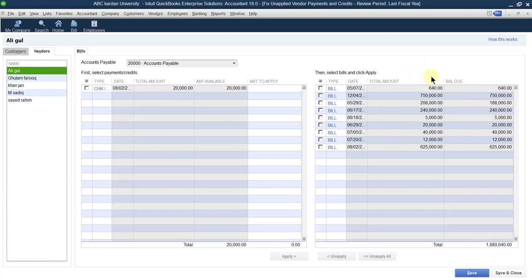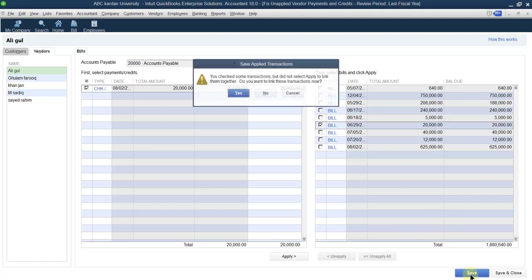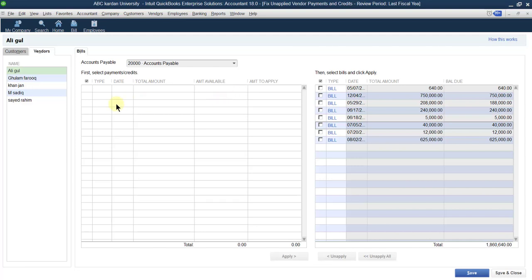These are the bills that we have to pay to the supplier. For example, the first one is Aligul. Aligul is one of our suppliers. How much credit do we have with him? For example, we have 20,000. And how many invoices are applicable? There are several invoices — for example one invoice of amount 20,000. So let us adjust these two against each other. Save it.